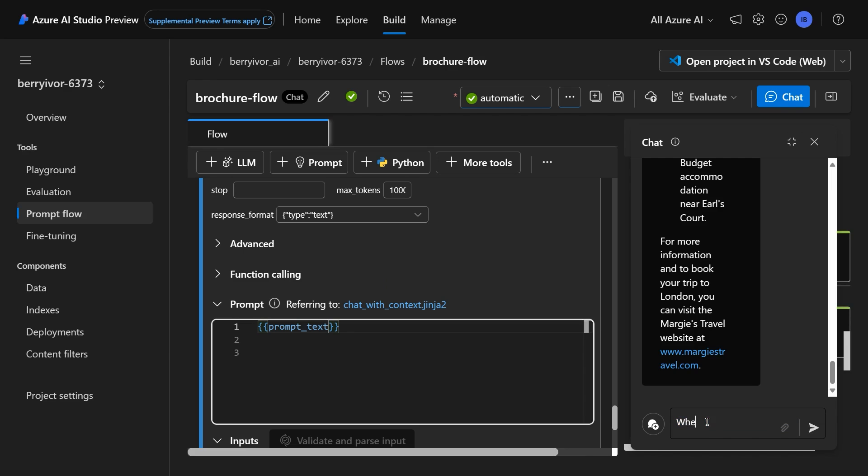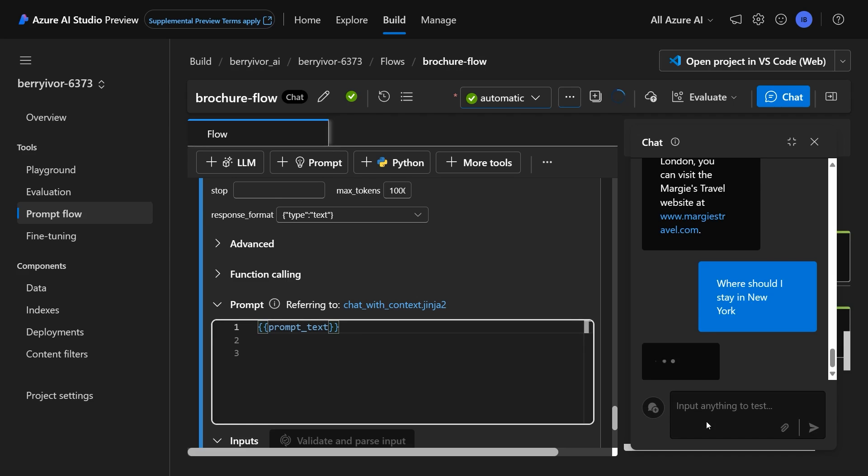So if I say, where should I stay in New York? And here it's running through that flow that we just talked about, sending the inputs to our search resource, getting the information,